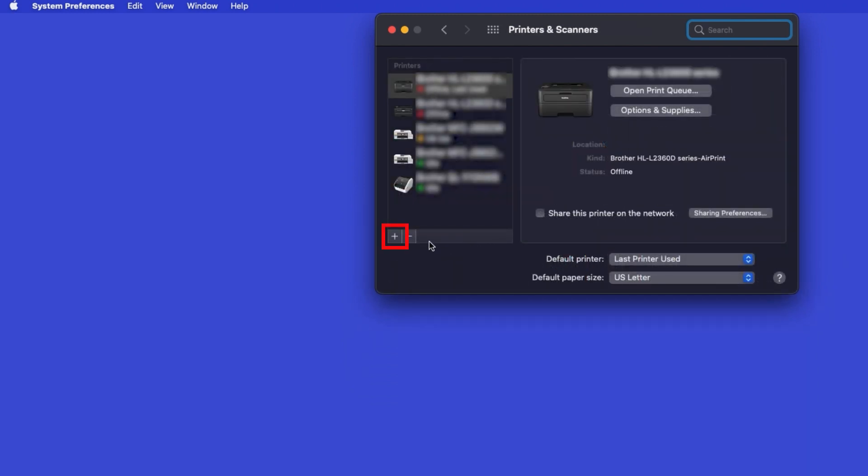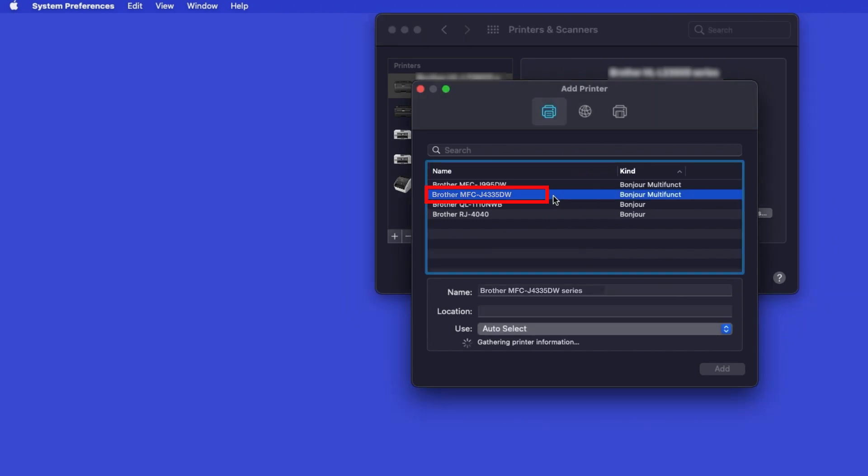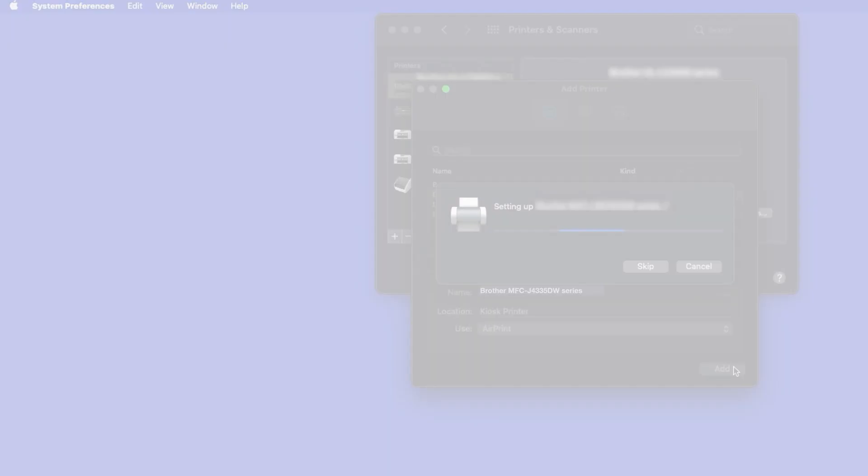Click the plus button located below the printers list. Your machine should now display in the Add Printers window. Select your Brother machine from the list. In the Use drop-down, verify that AirPrint has been selected. Then click Add.